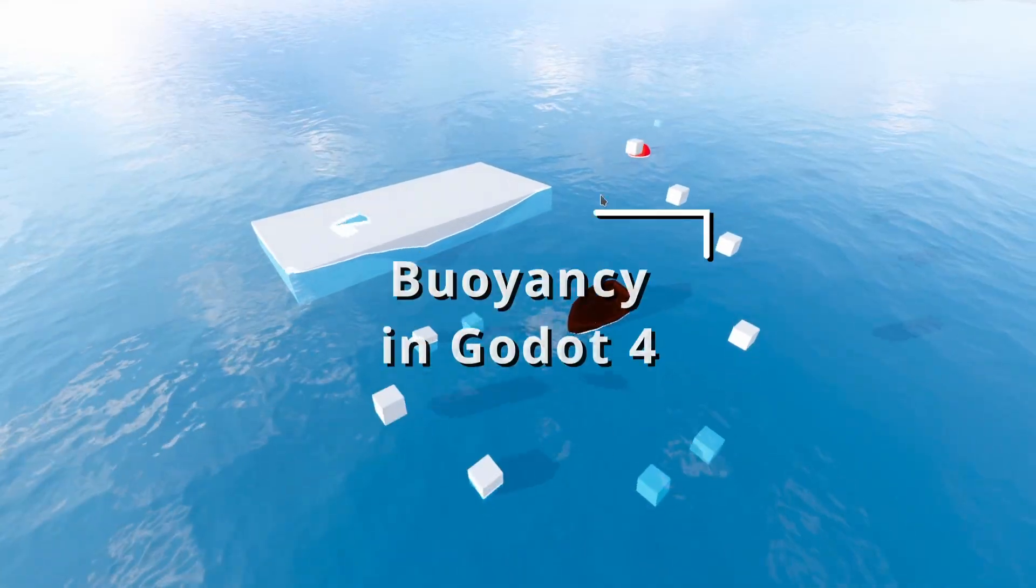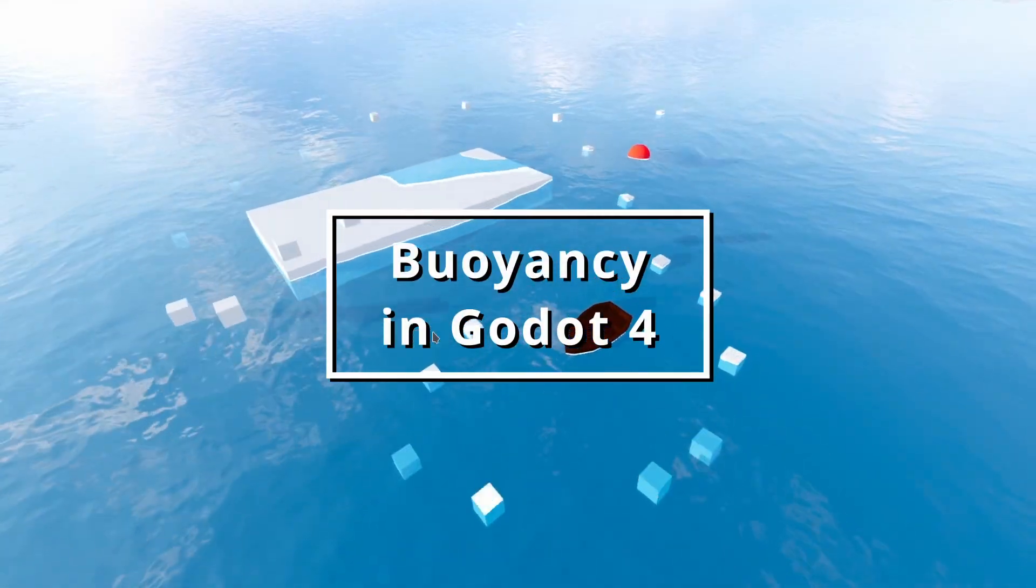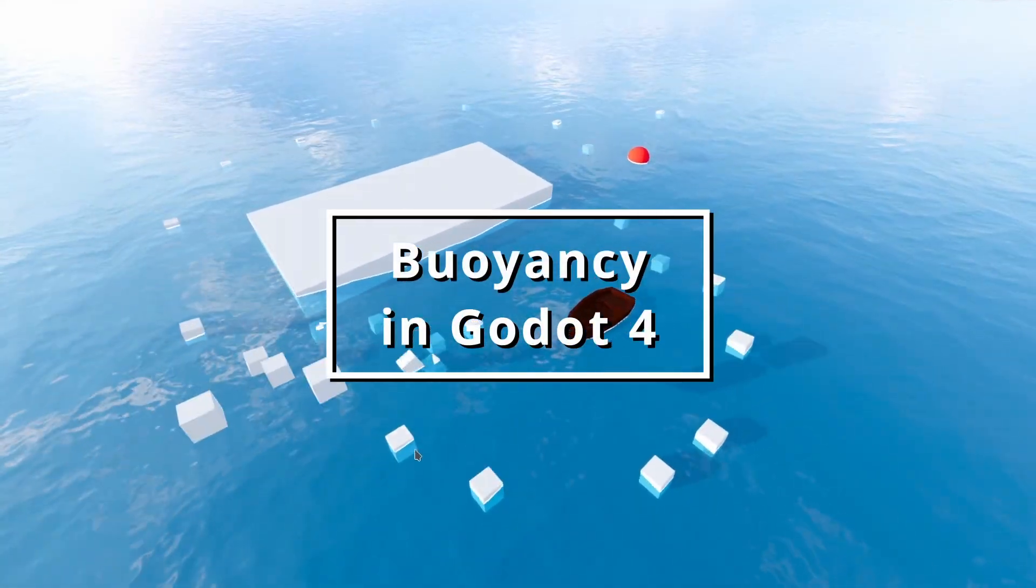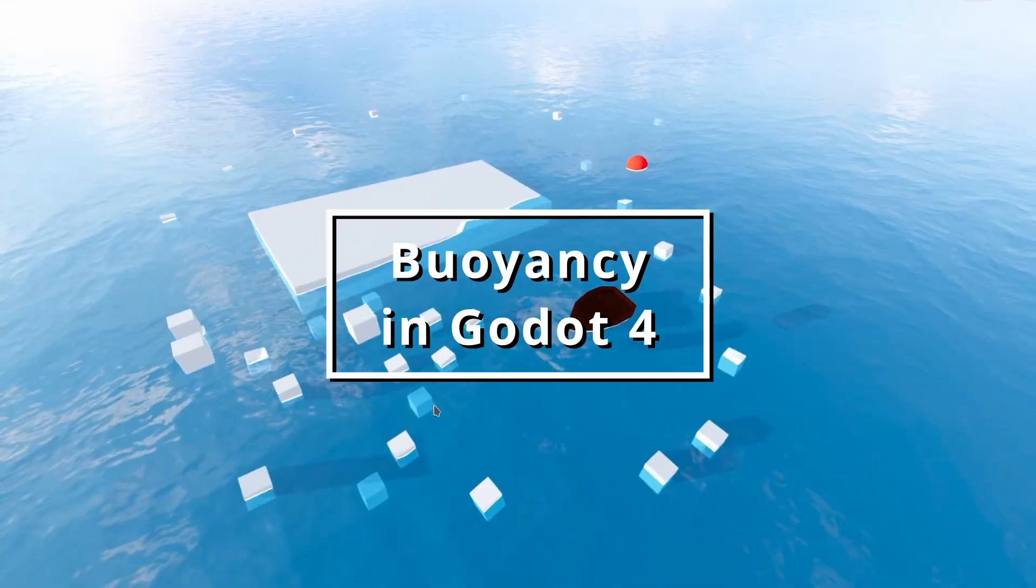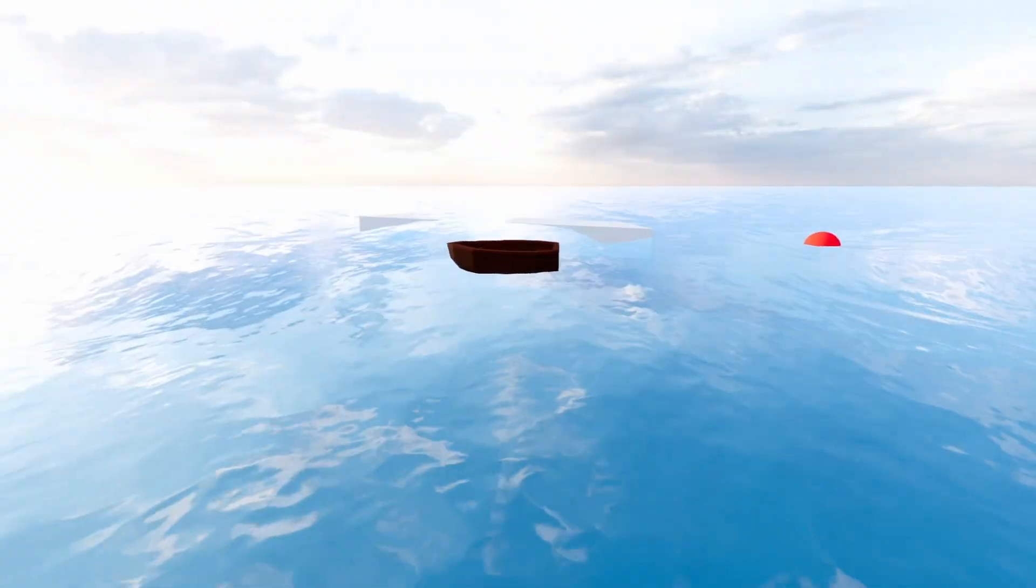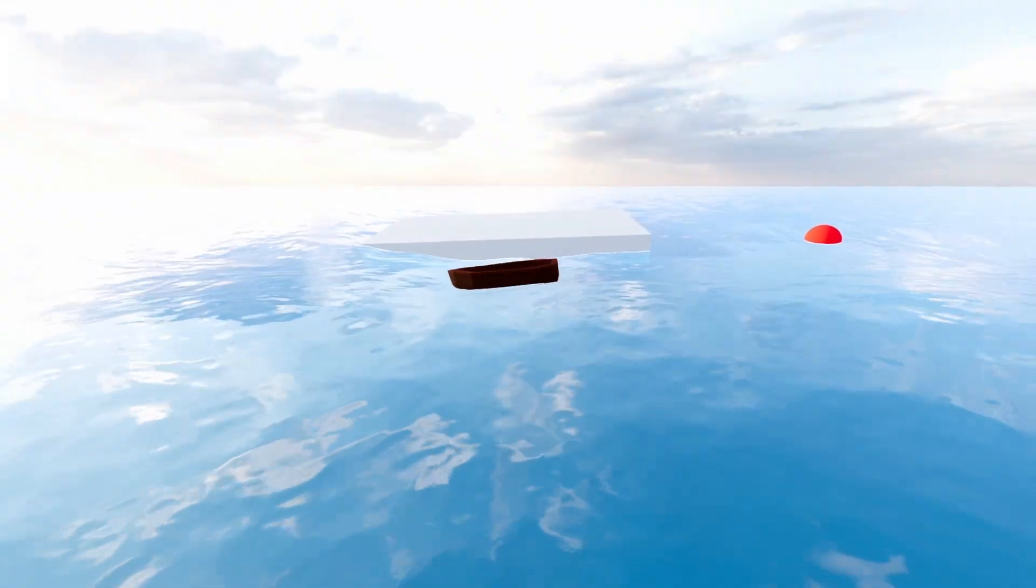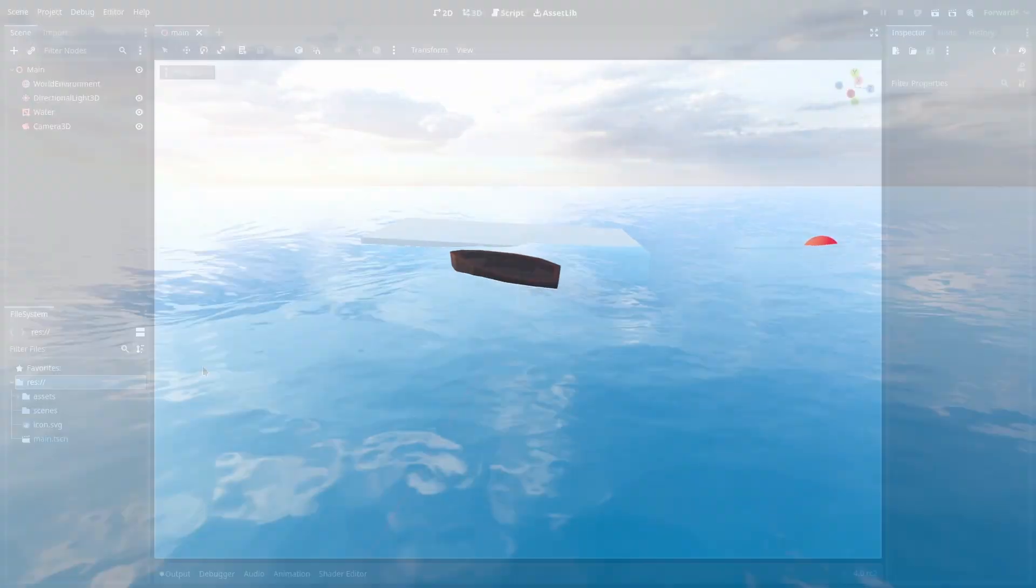After my water simulation video I had a few people ask me how to implement buoyancy in Godot. In this video we'll cover how to make objects float and how to sync it up with waves from a shader.